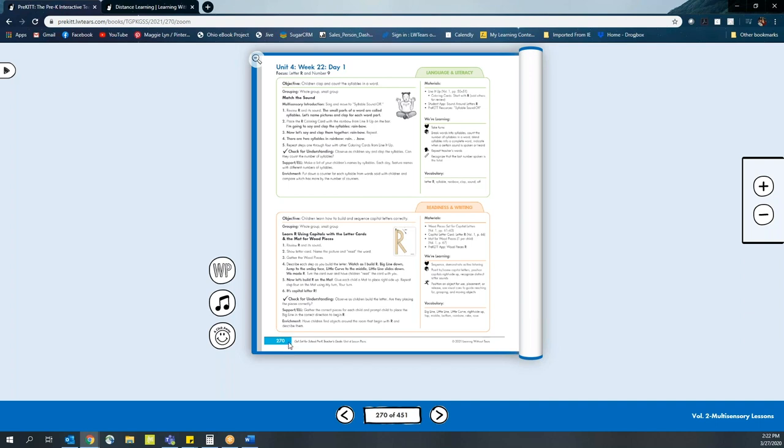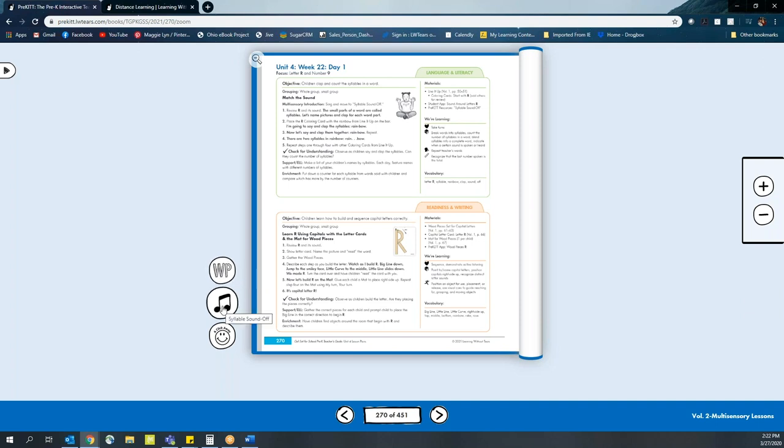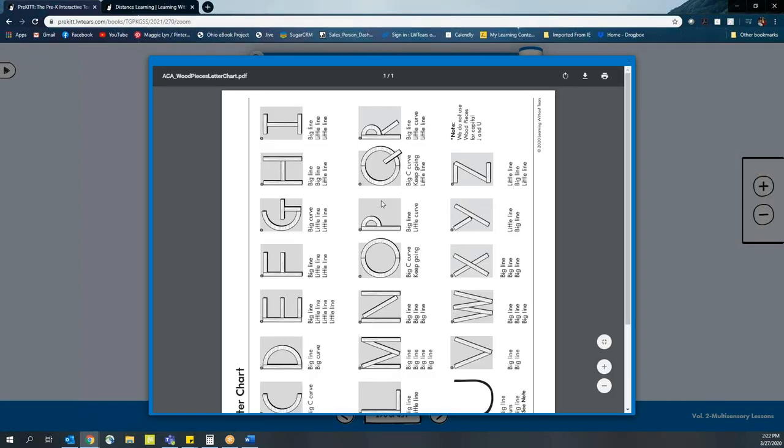Parents will also notice that we have digital resources on the side. These are all related to specific activities for the day, like the wood pieces activity for the letter R, similar to what we just did with letter E, music in the form of our syllable sound off song, and a click away, which is going to actually give them a principal resource that they can utilize.